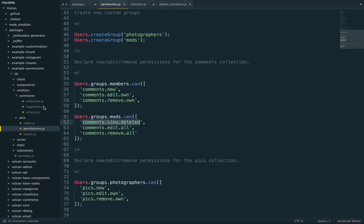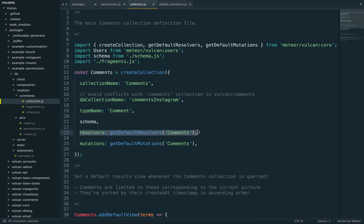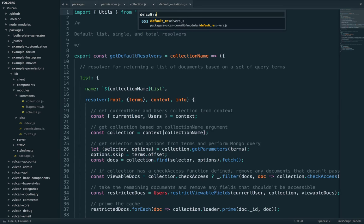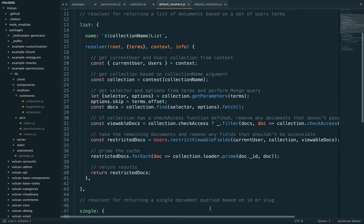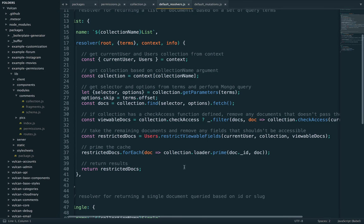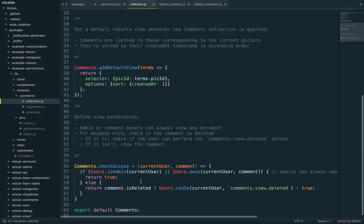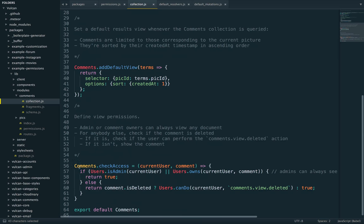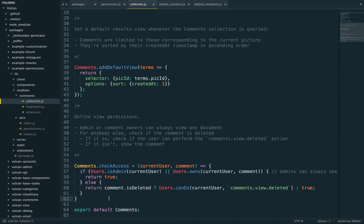Now, if we go check the collection file for comments again, we can see we are also using a default set of resolvers for comments. But resolvers are a bit different in that they don't check the action themselves. Instead, they call the check access function. And check access is a function that you can define on your collection, as we were doing right here. It takes two arguments, the current user and the current document, and it simply says whether the user can access the document or not.